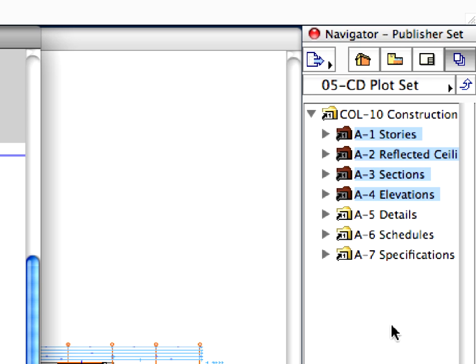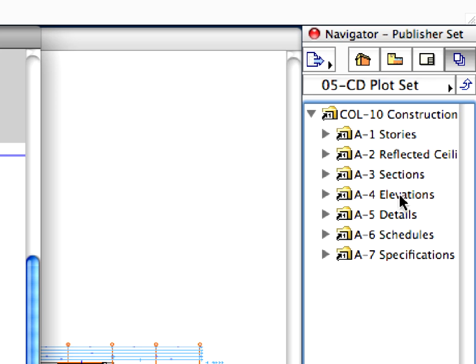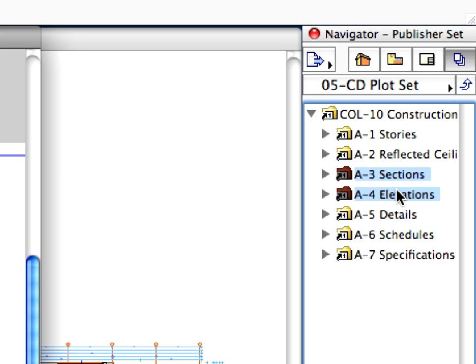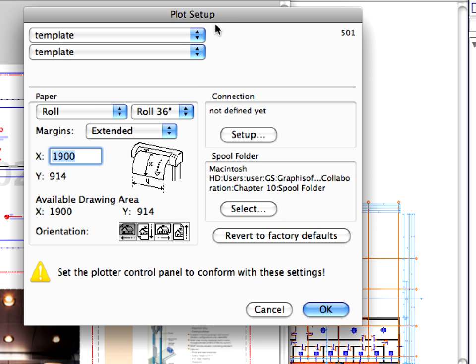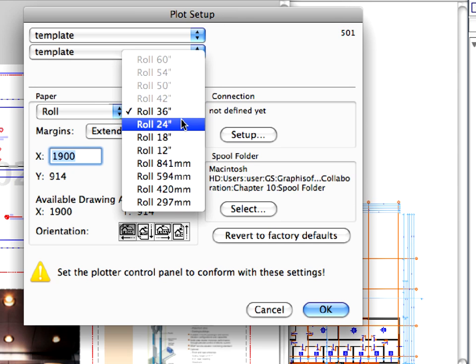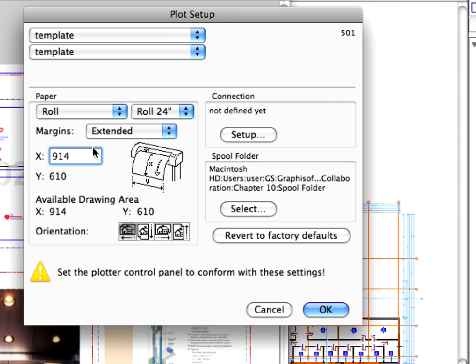We have set all the properties for the floor plan, section and elevation layouts, but we will plot the sections and elevations to a thinner paper roll. Select only the A3 sections and A4 elevations folders now, and click the Plot Setup button again. Select Roll 24 and enter 1900mm for X size, and then click OK.